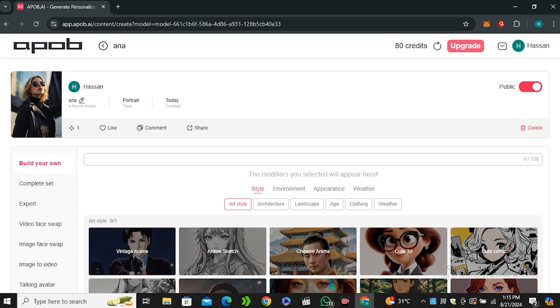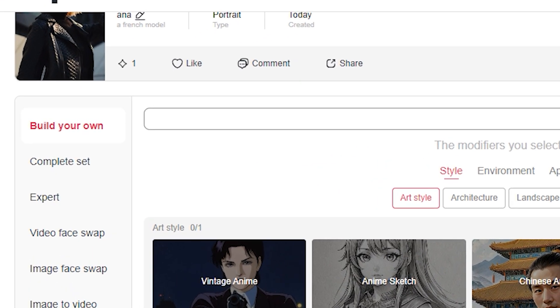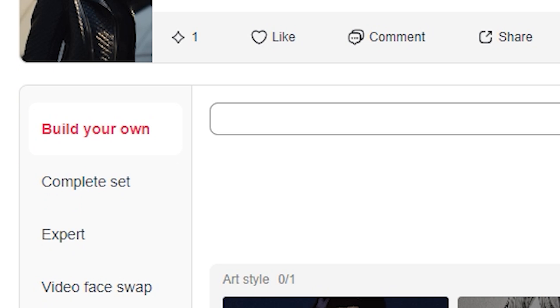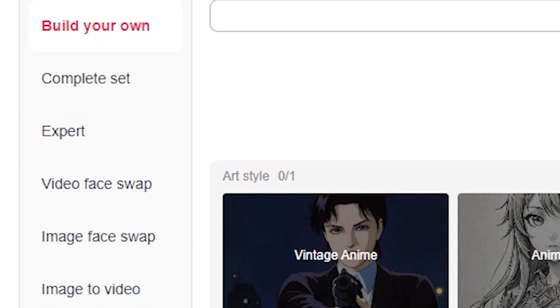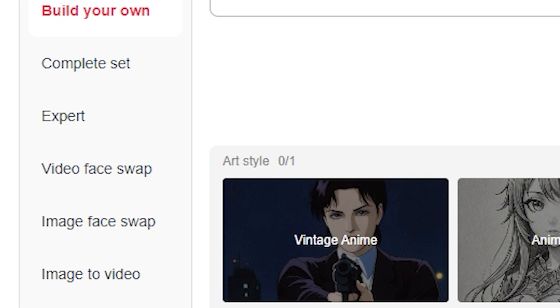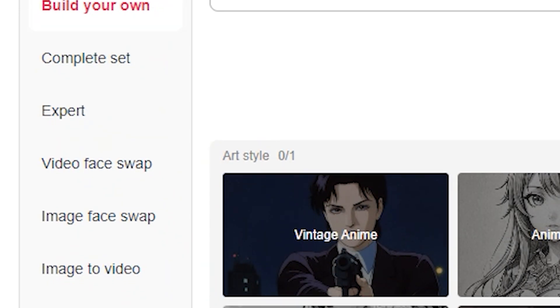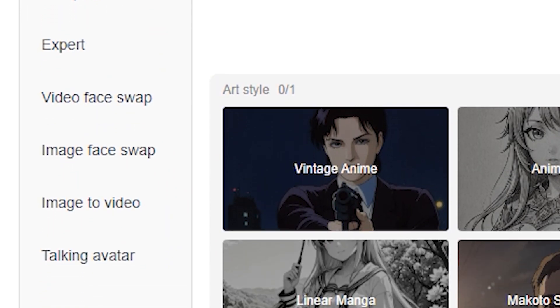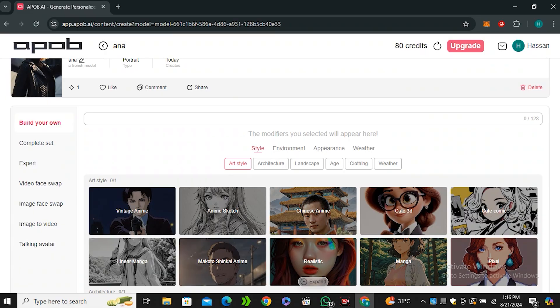After some loading you will have this interface in front of you. If I scroll down you can see here we have a couple of options. We have video face swapping, image face swapping, then we even have image to video and talking avatar. We're going to try all of them later on.